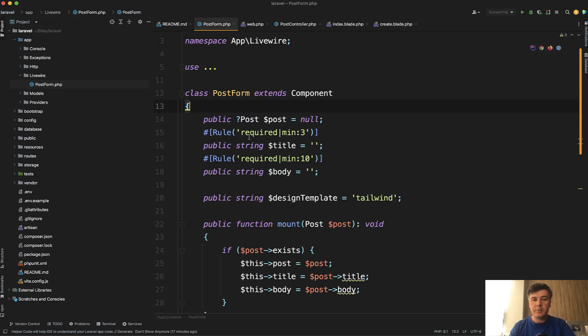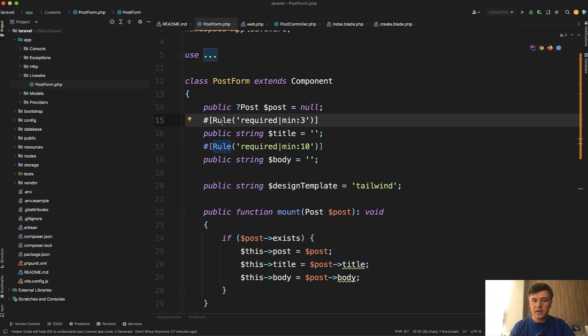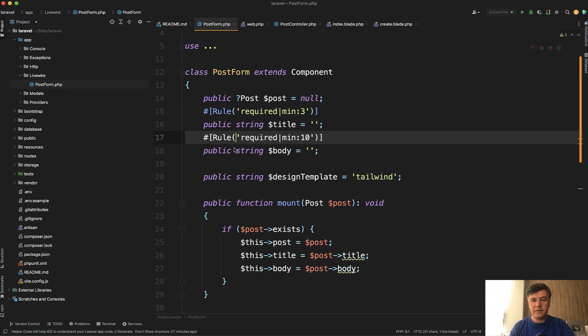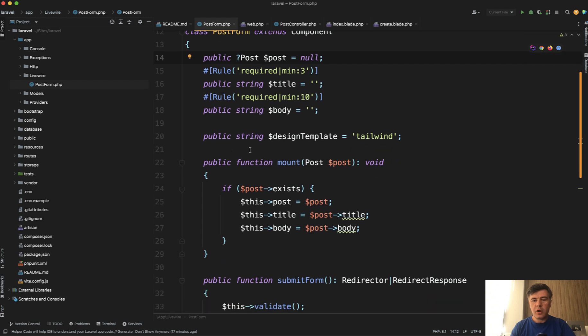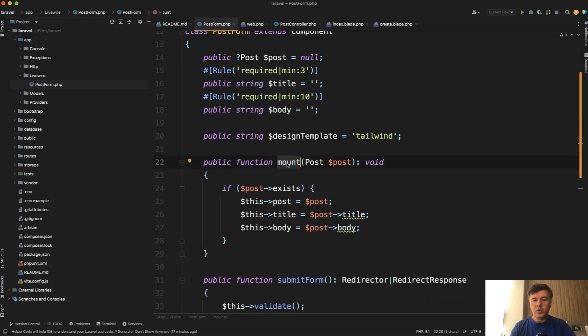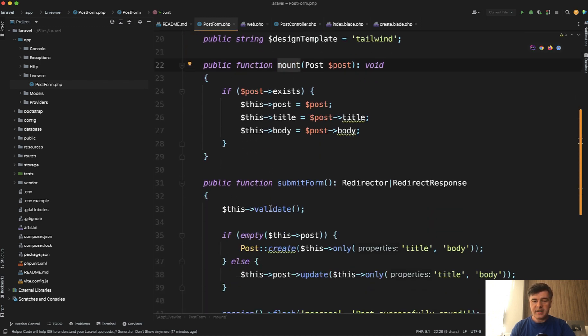And inside of that component, this is Livewire component already. And as you can see, we already use some Livewire 3 features. This is the validation for title field. And this is the validation for body field that appeared in Livewire 3. Also, we reuse the same post object. That's why it's with question mark and mount. We use the post if it exists in the database.